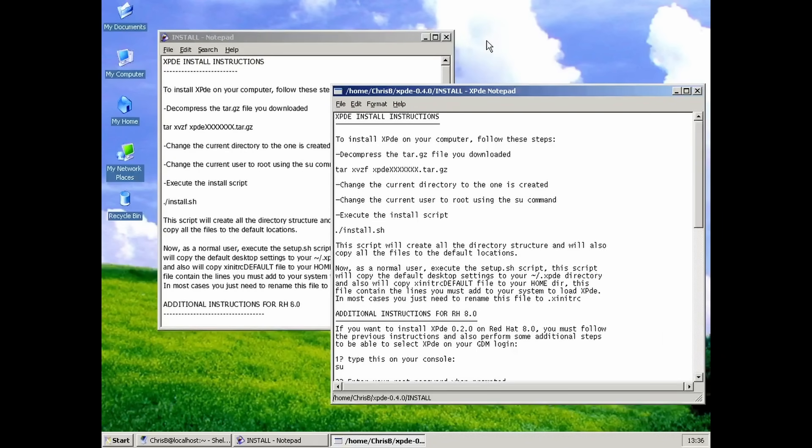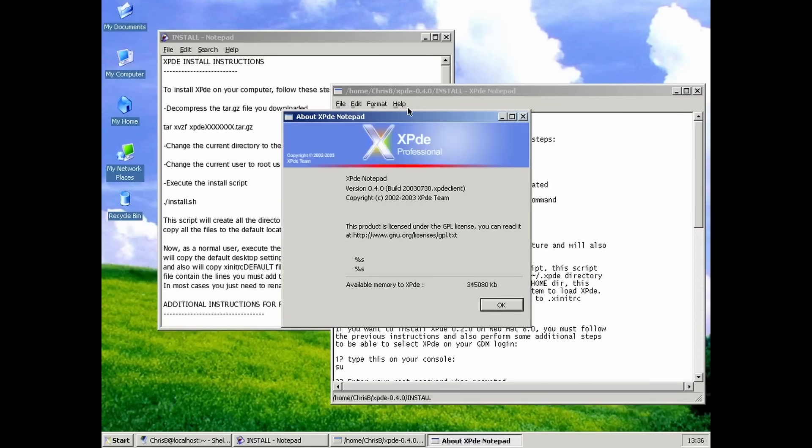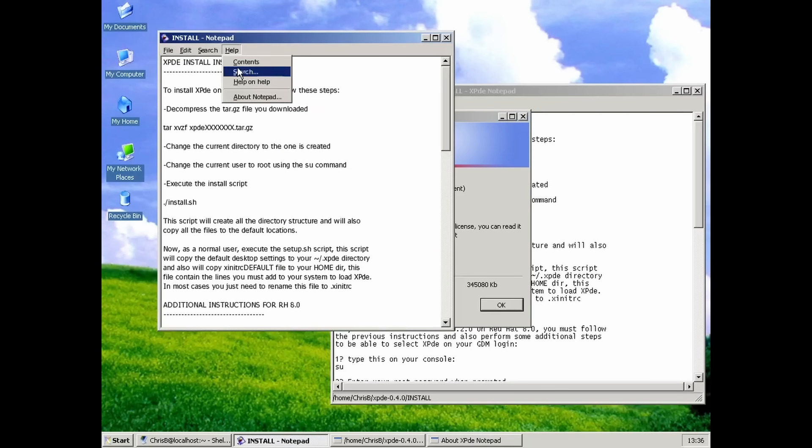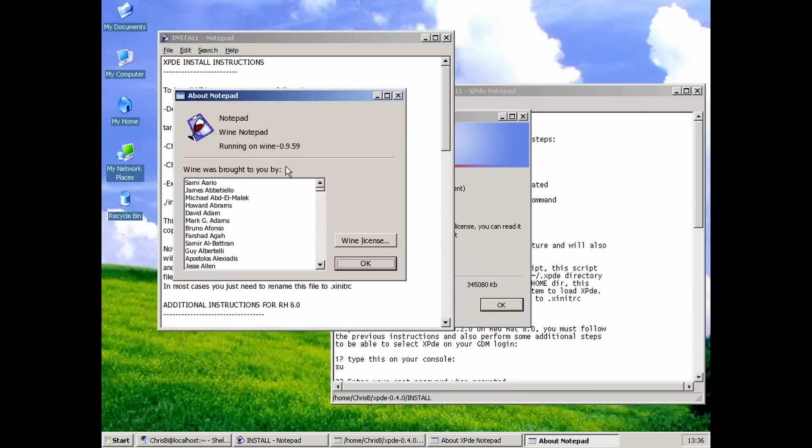Take a look at these two. This one is the native XPDE notepad, and this one is from Wine. Good luck telling these two apart without looking at the window titles.